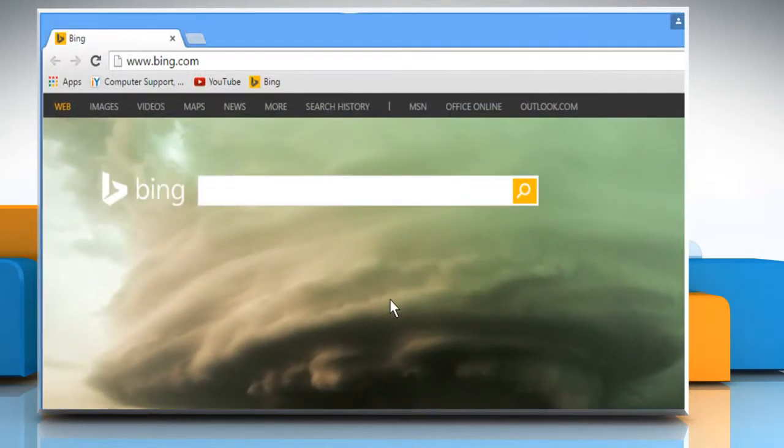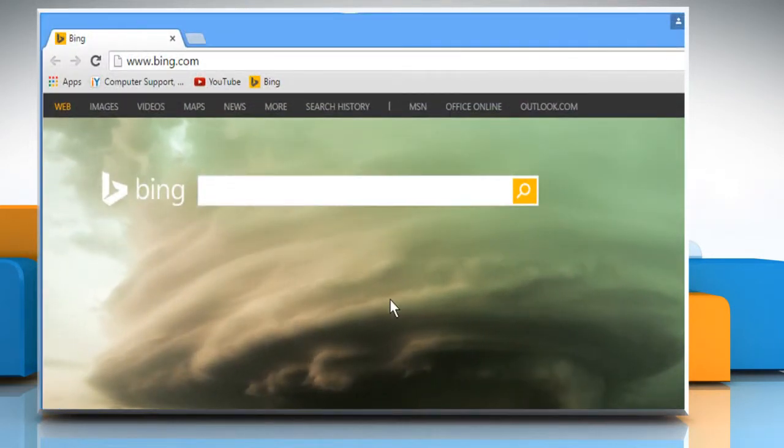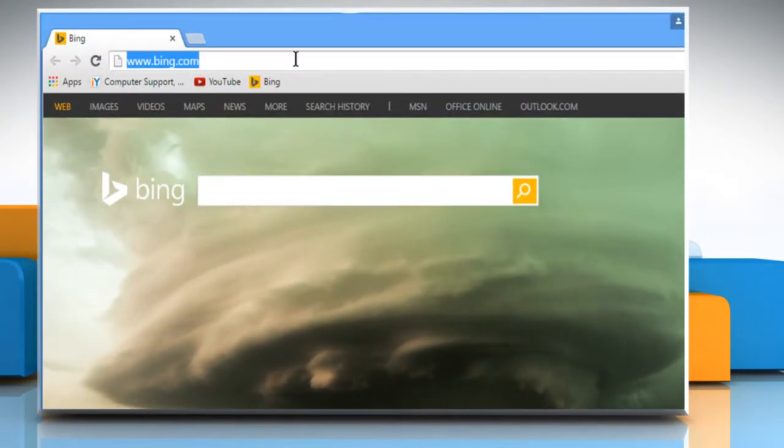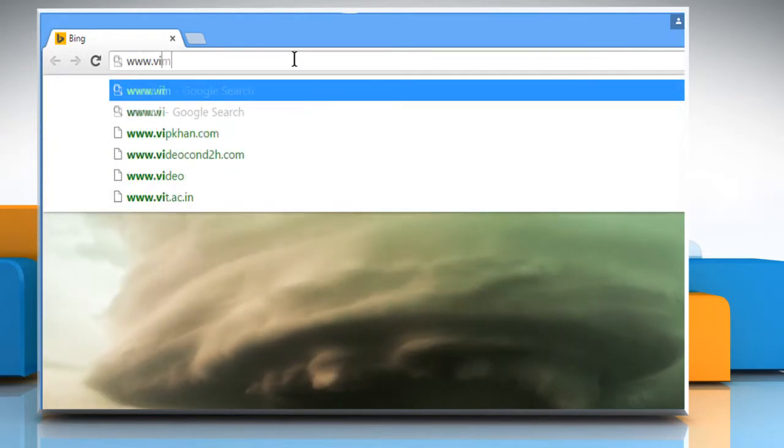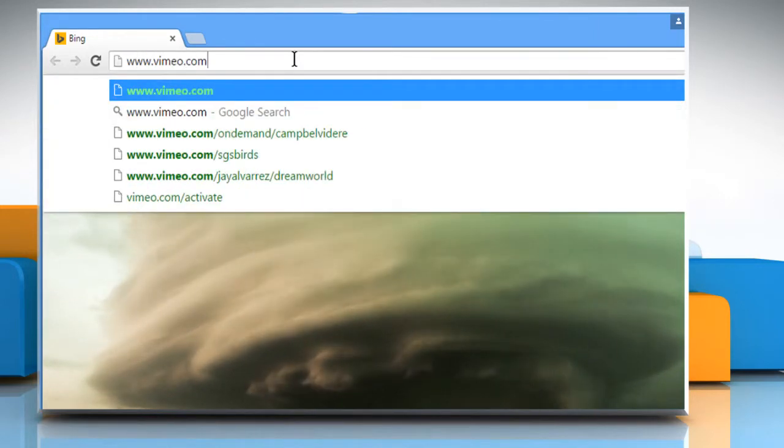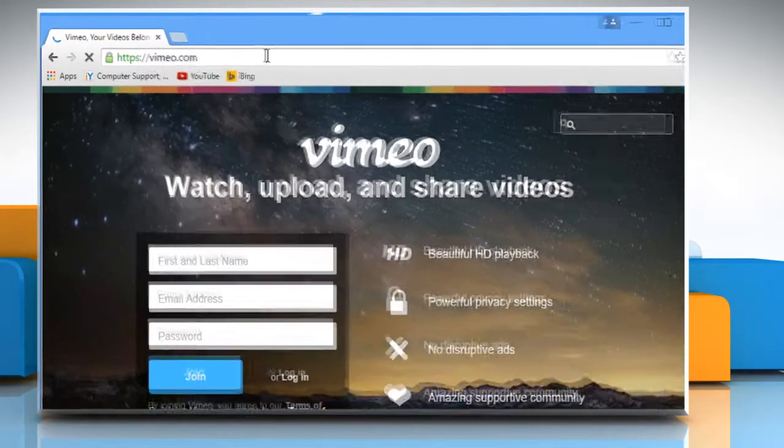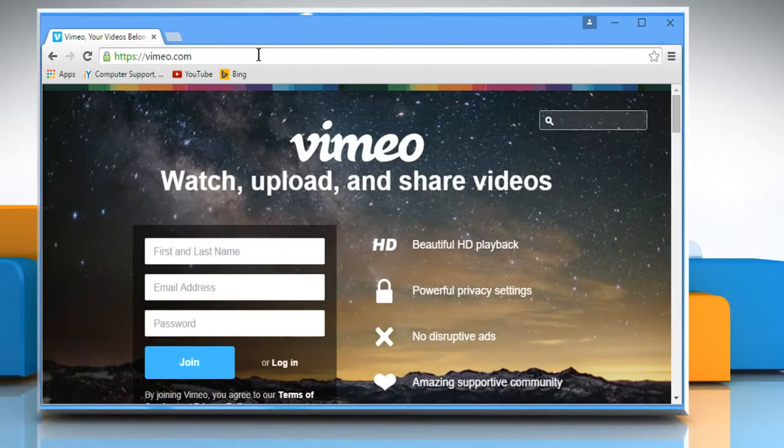Open a web browser on your computer. In the address bar, type in www.vimeo.com and then press the Enter key to open the web page.